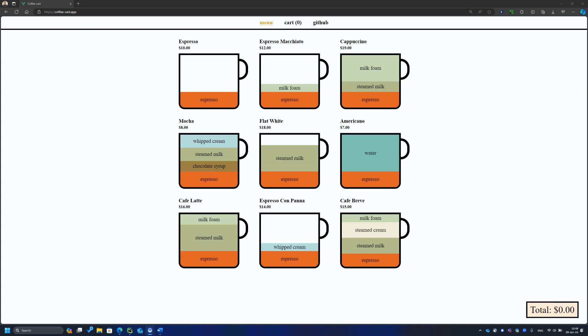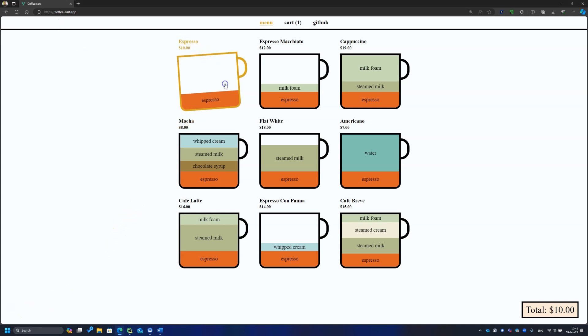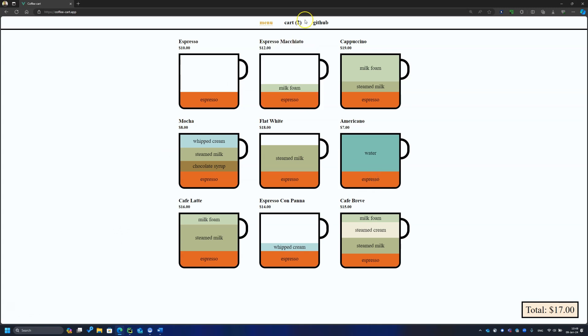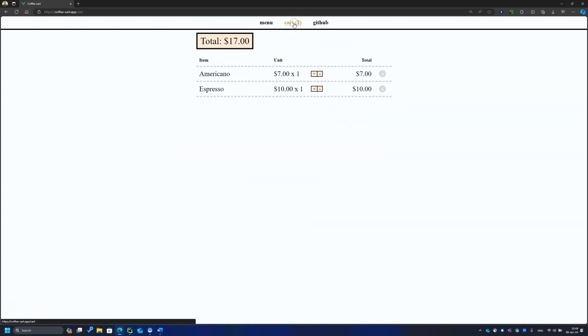I've decided not to reinvent the wheel and use the web application I've seen in hundreds of testing guides. Meet coffee-cart.app. With this app, users can order a coffee, manage a cart, and buy it.